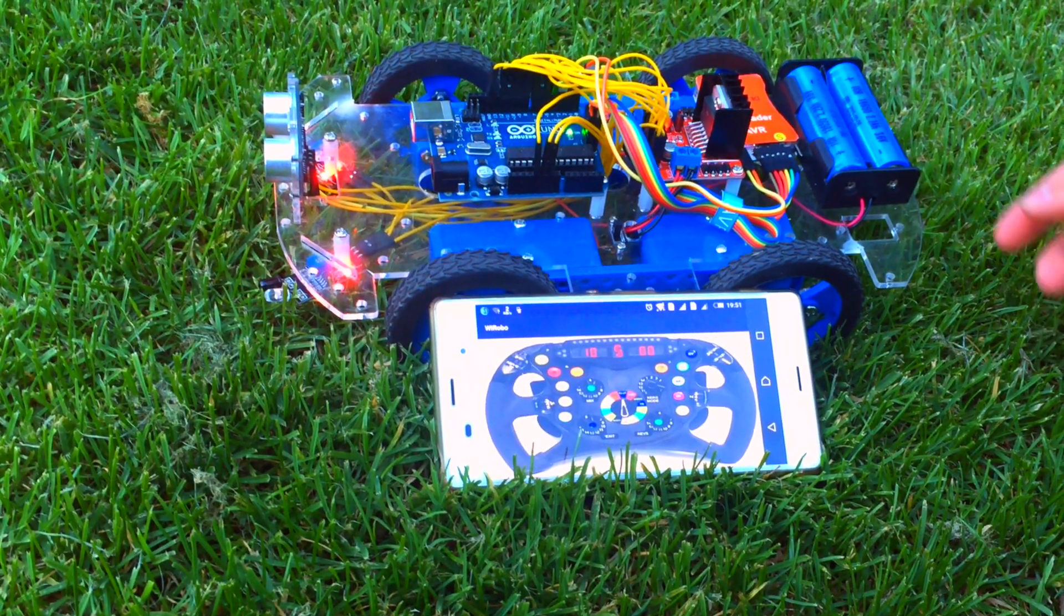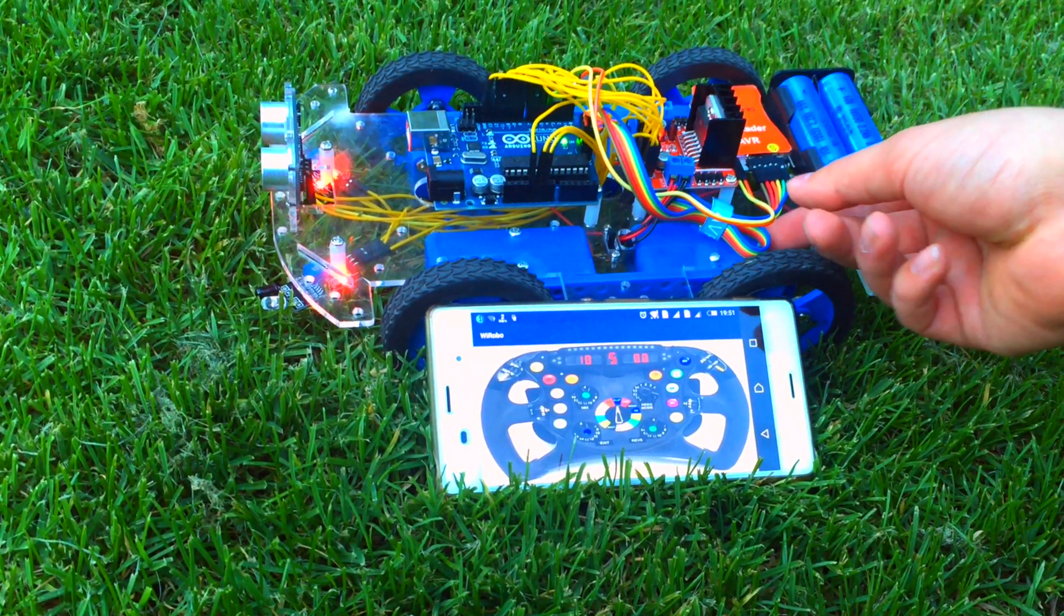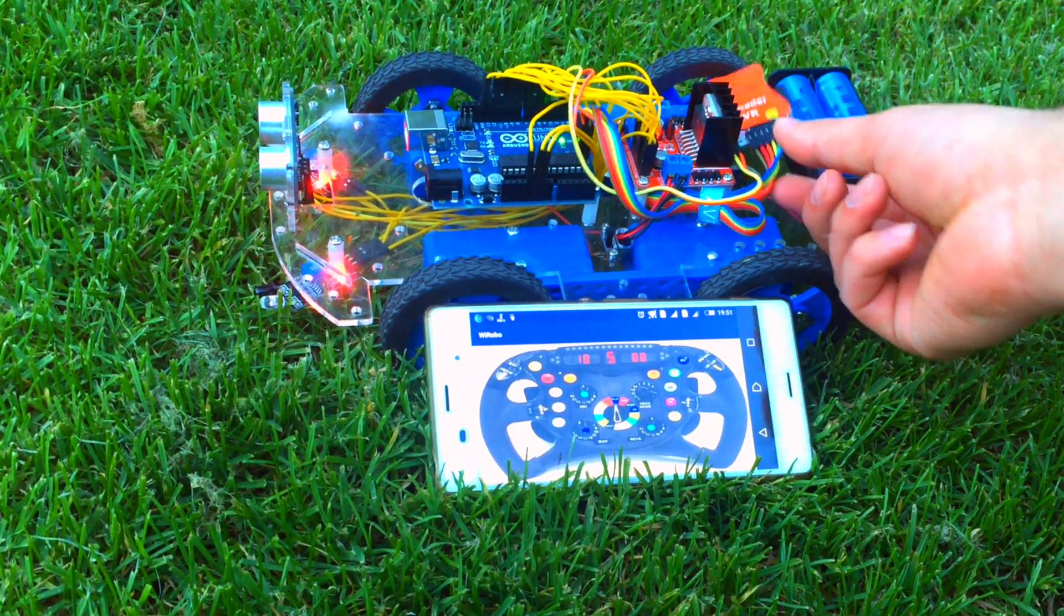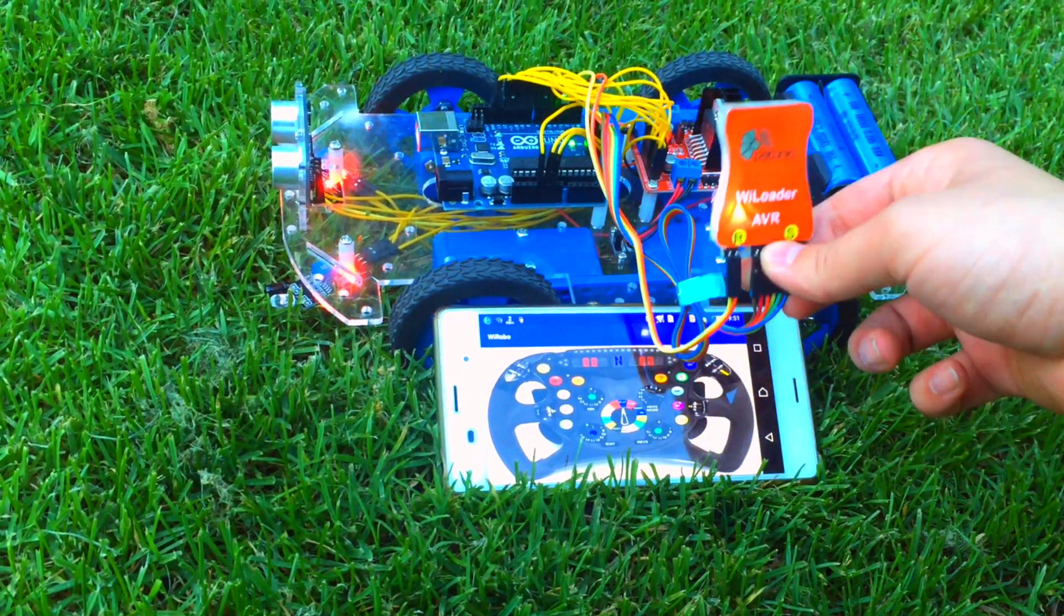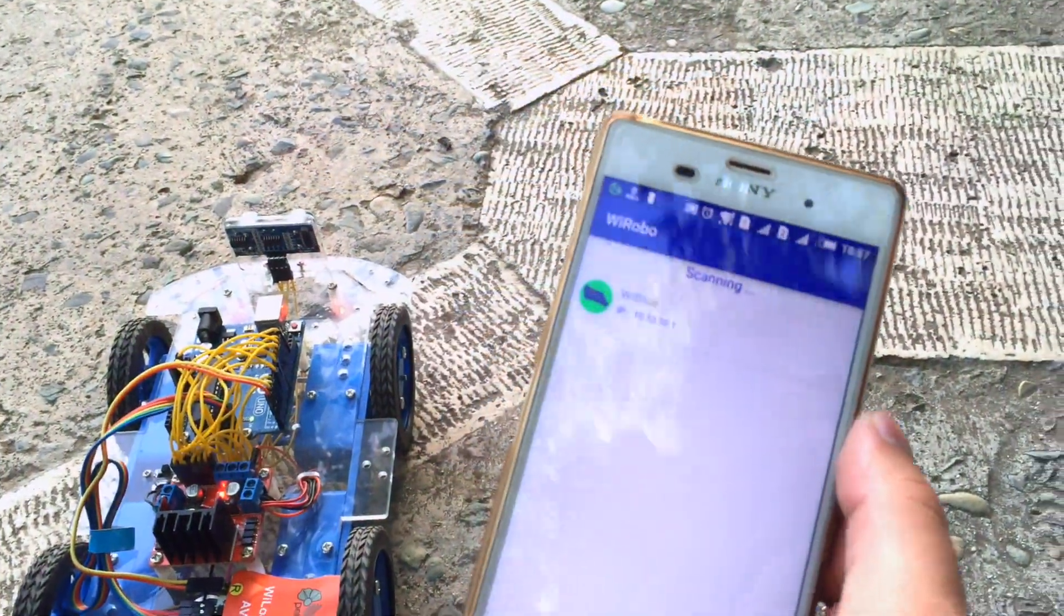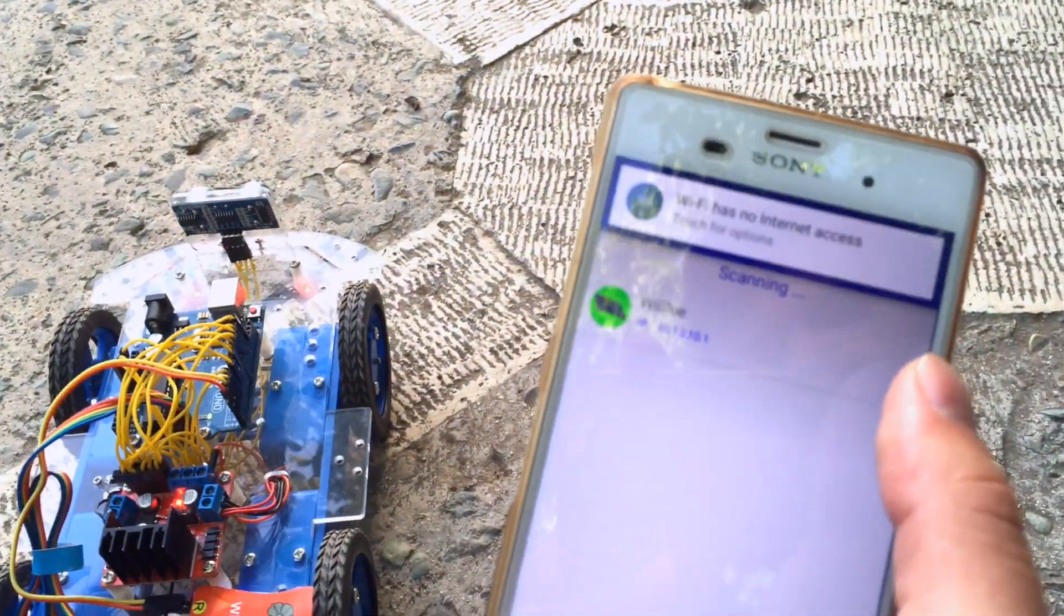A simple use of the WiLoader smartphone connection could be controlling a WiLoader equipped robot with your phone. So let's see what you do with it.